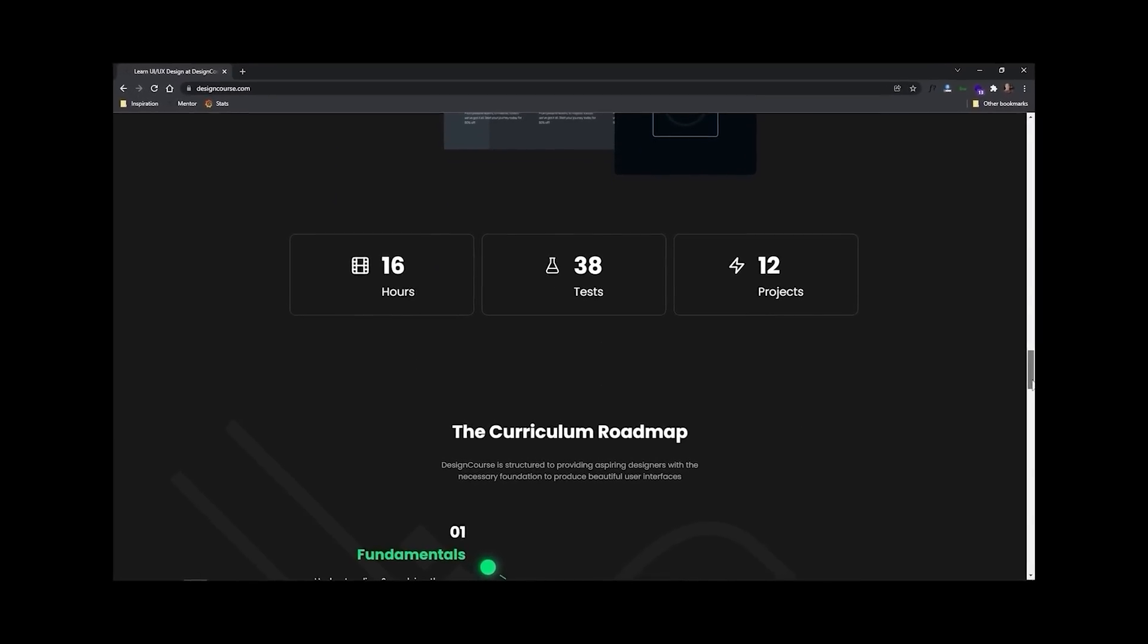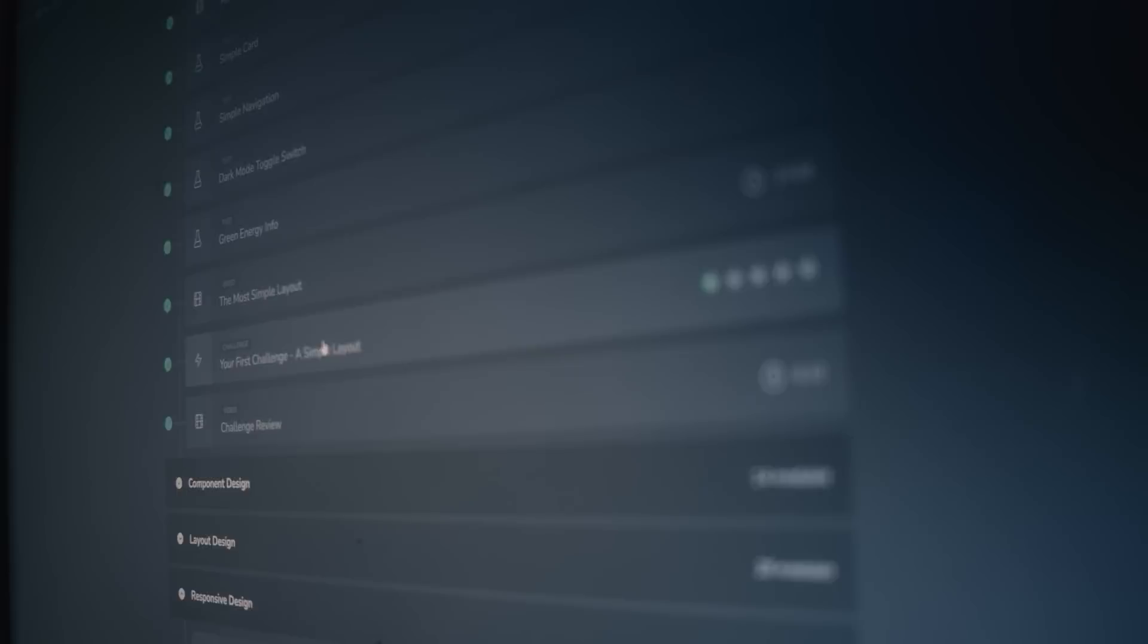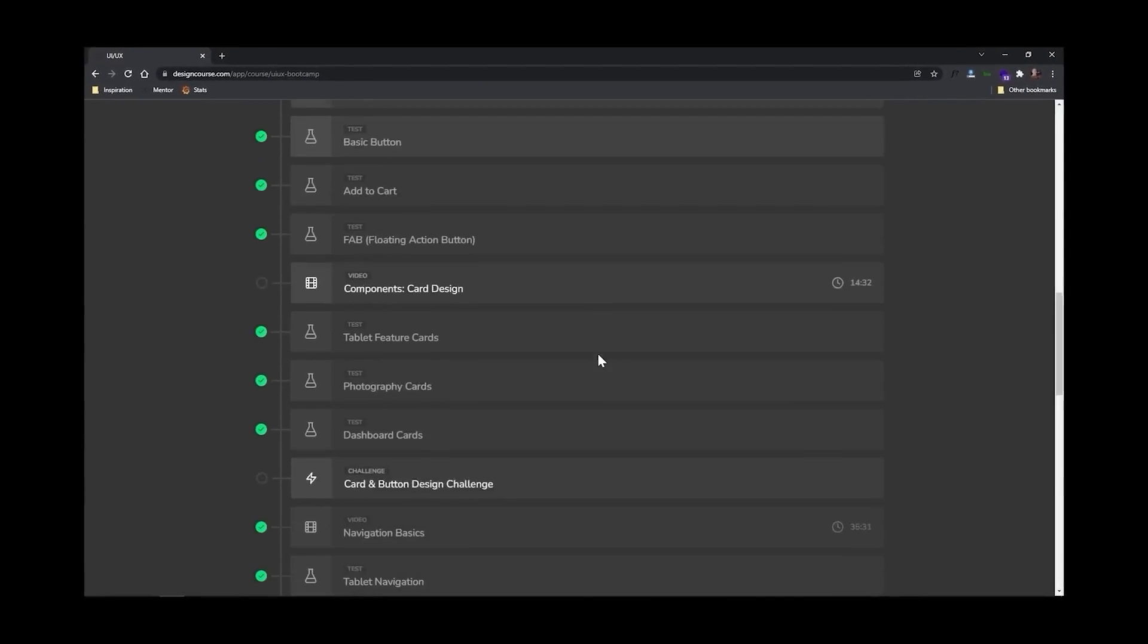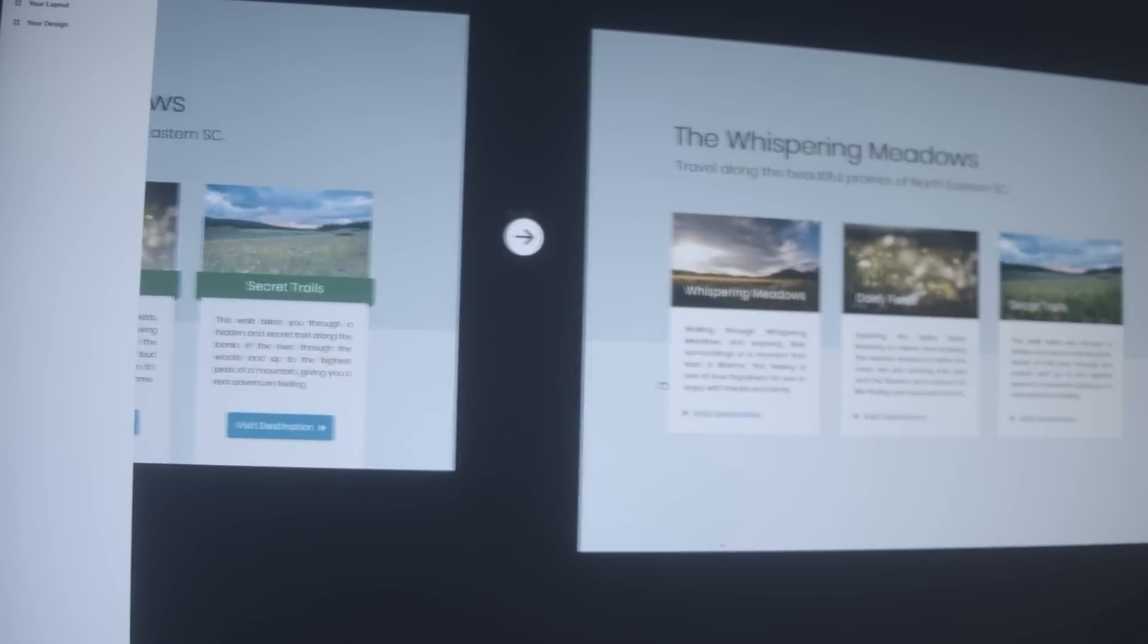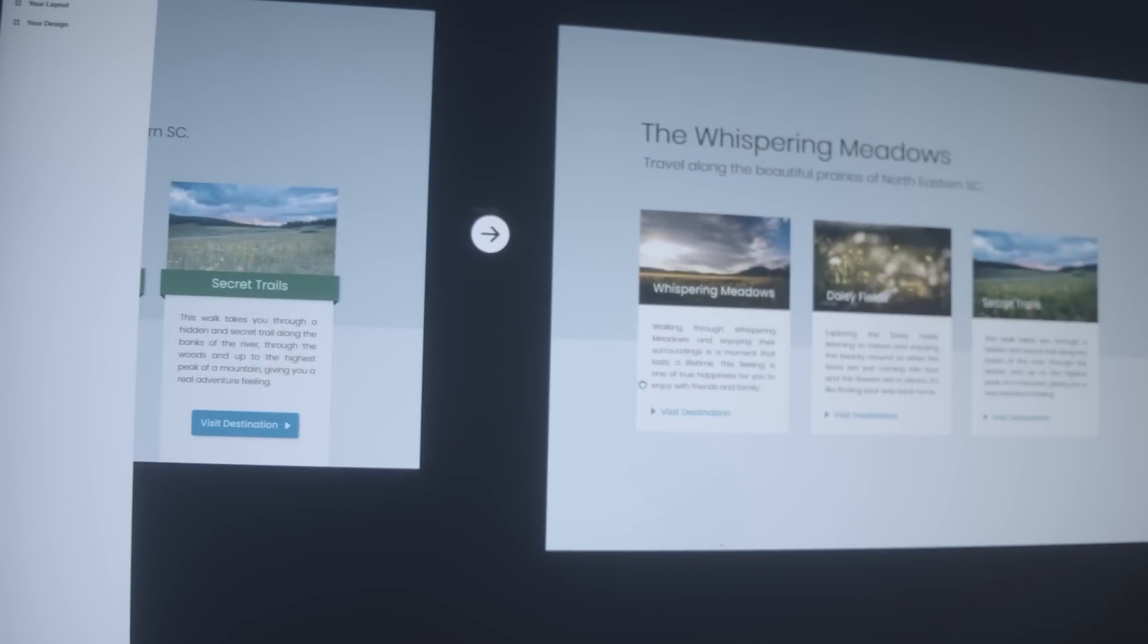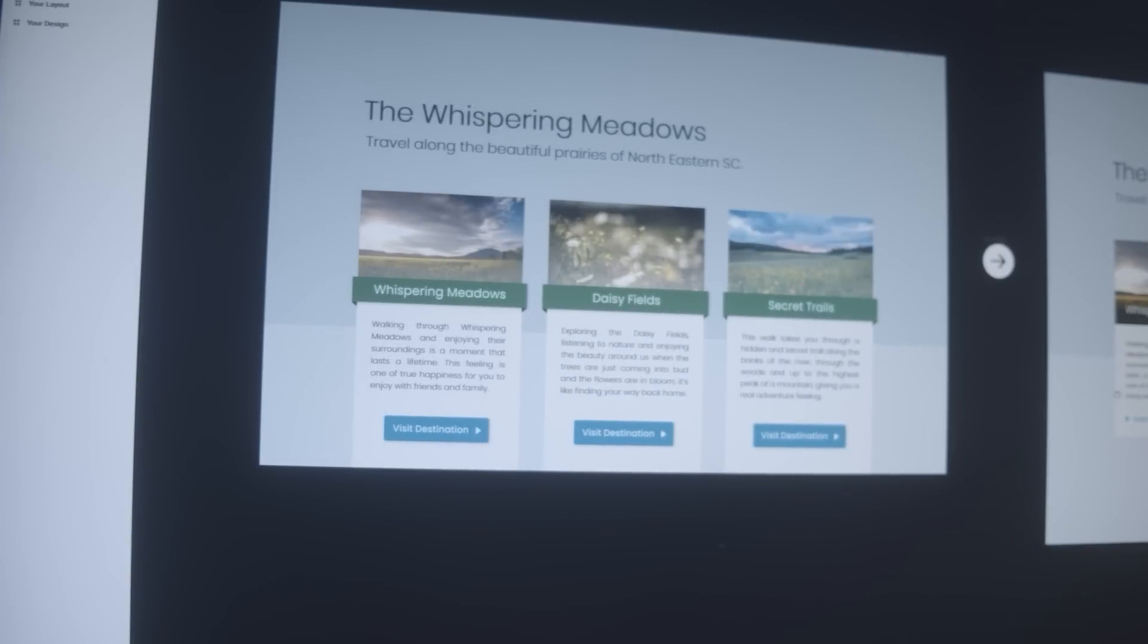But more important than that, as a better designer, this means that you can land higher paying clients in jobs. This course includes over 16 hours of video, 40 interactive UI design tests, and even mentorship where I personally take a look at your work that you submit, I review it, and many times I also revise it, providing you with great feedback to help you become a better designer.